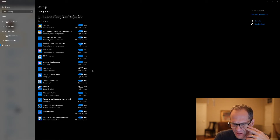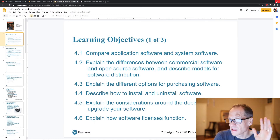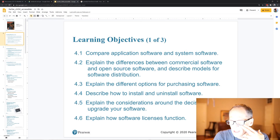I always turn it off when it comes up. So that's the Startup tab — that's kind of good to know about. That covers how to install and uninstall software.